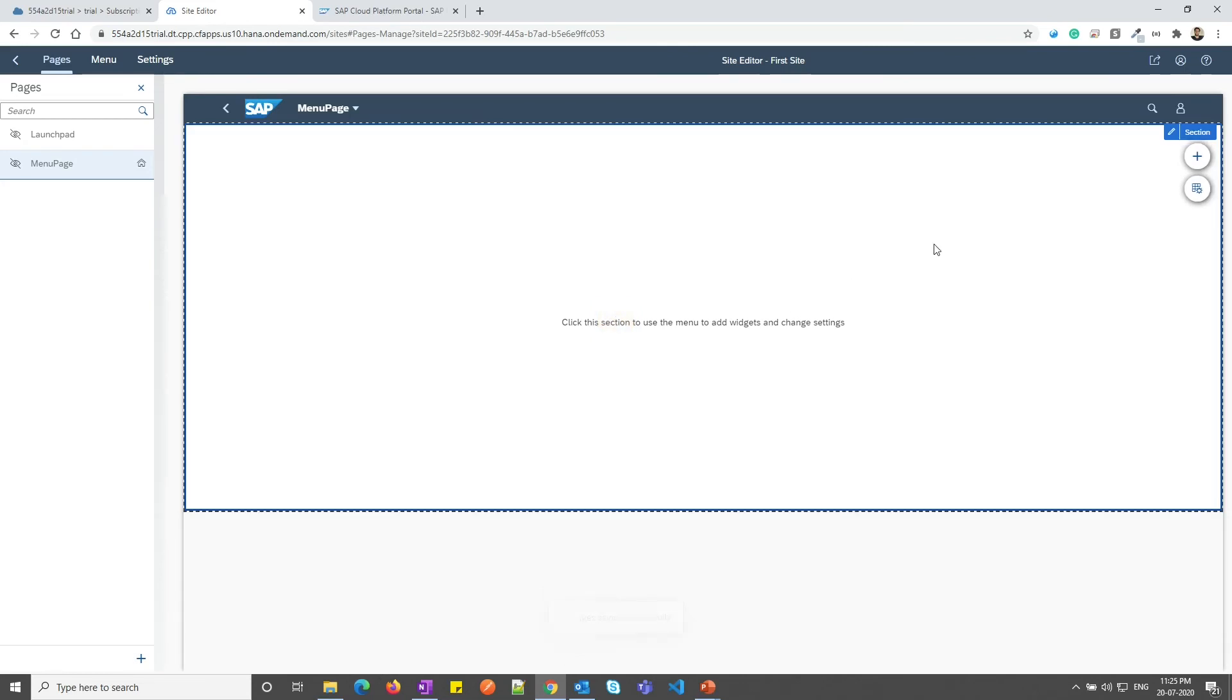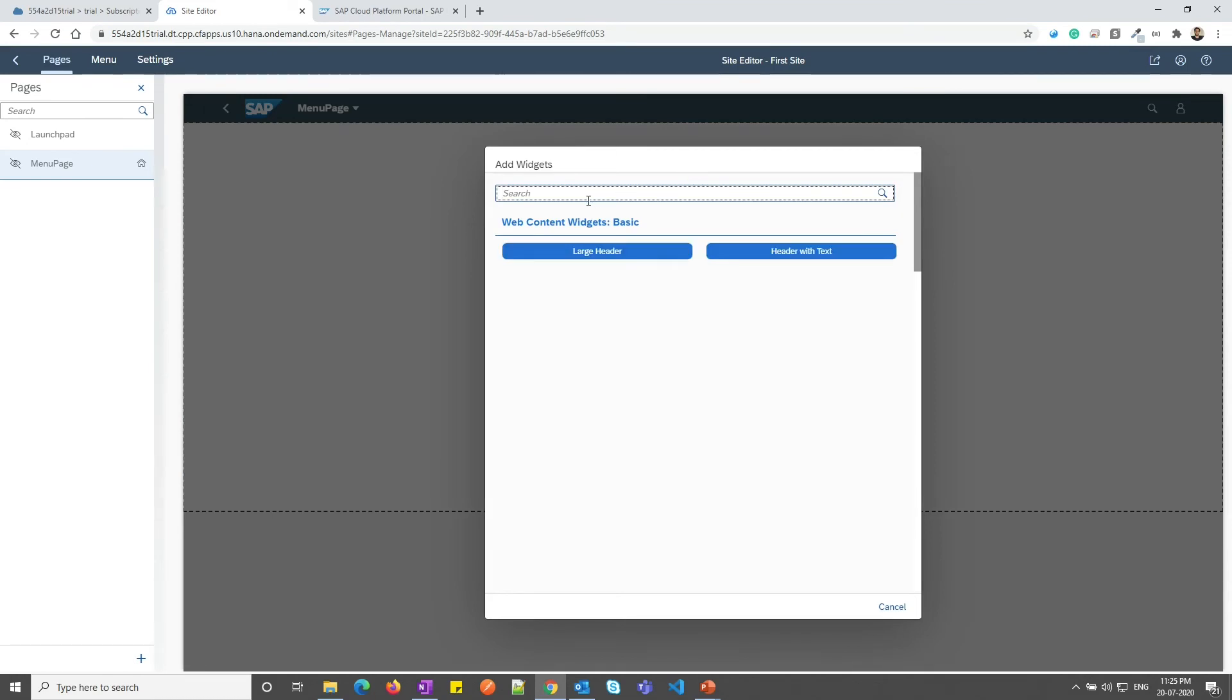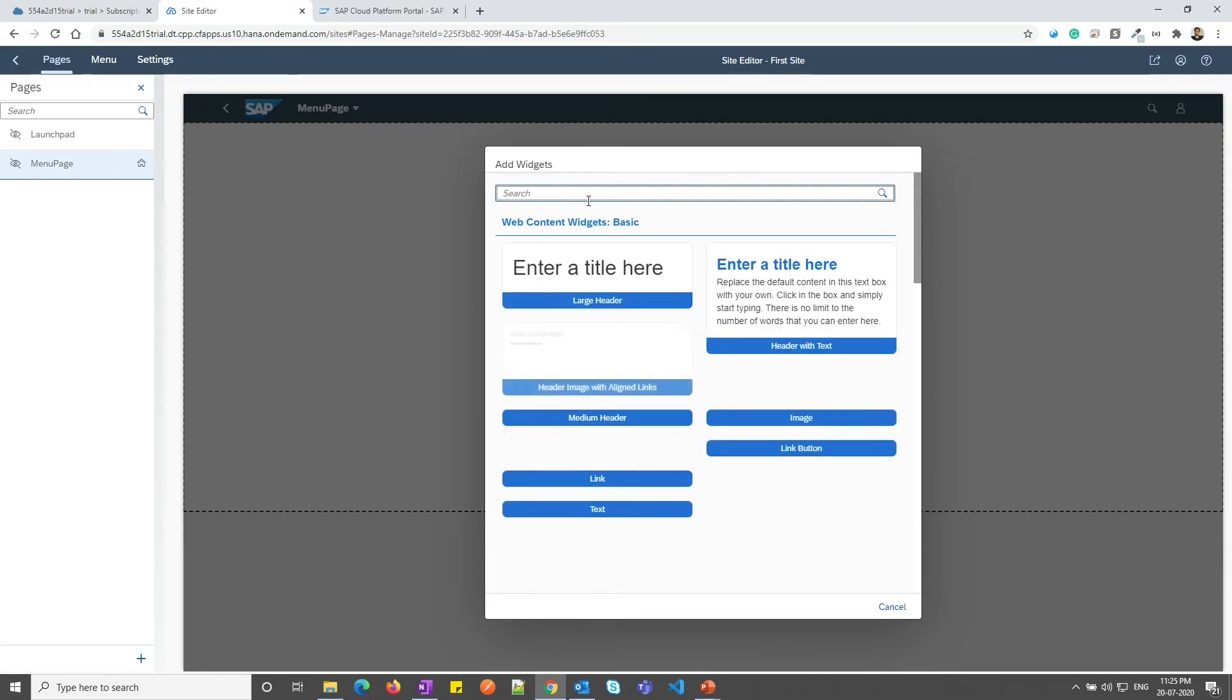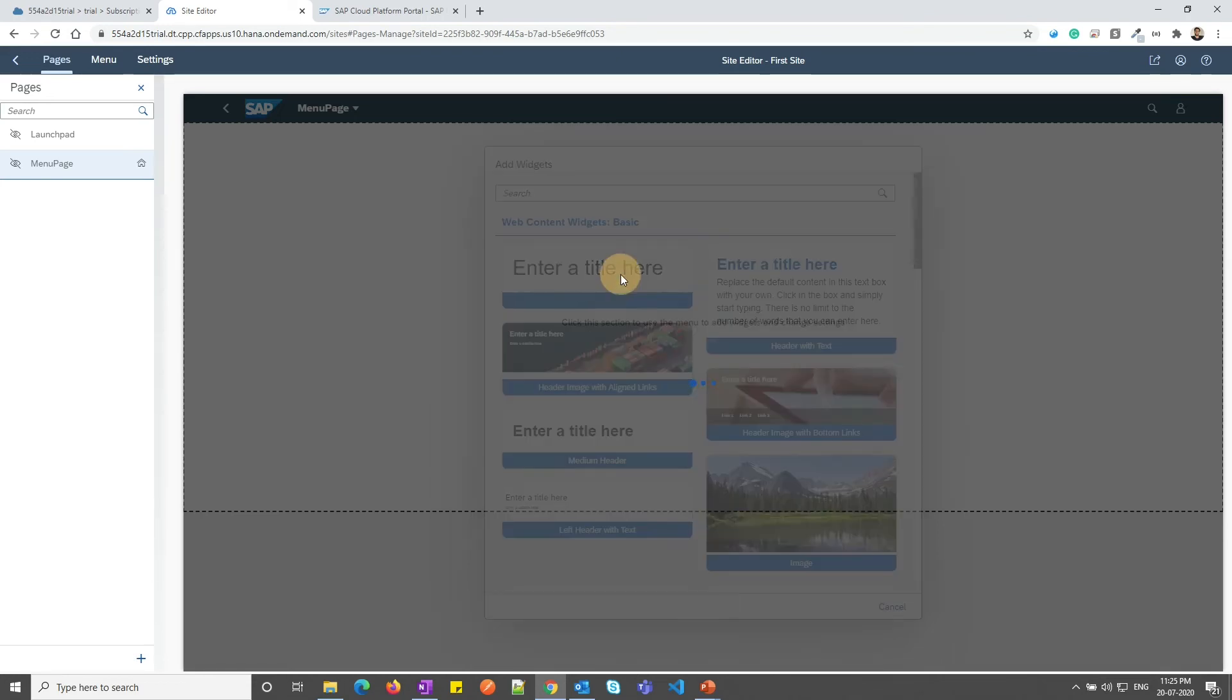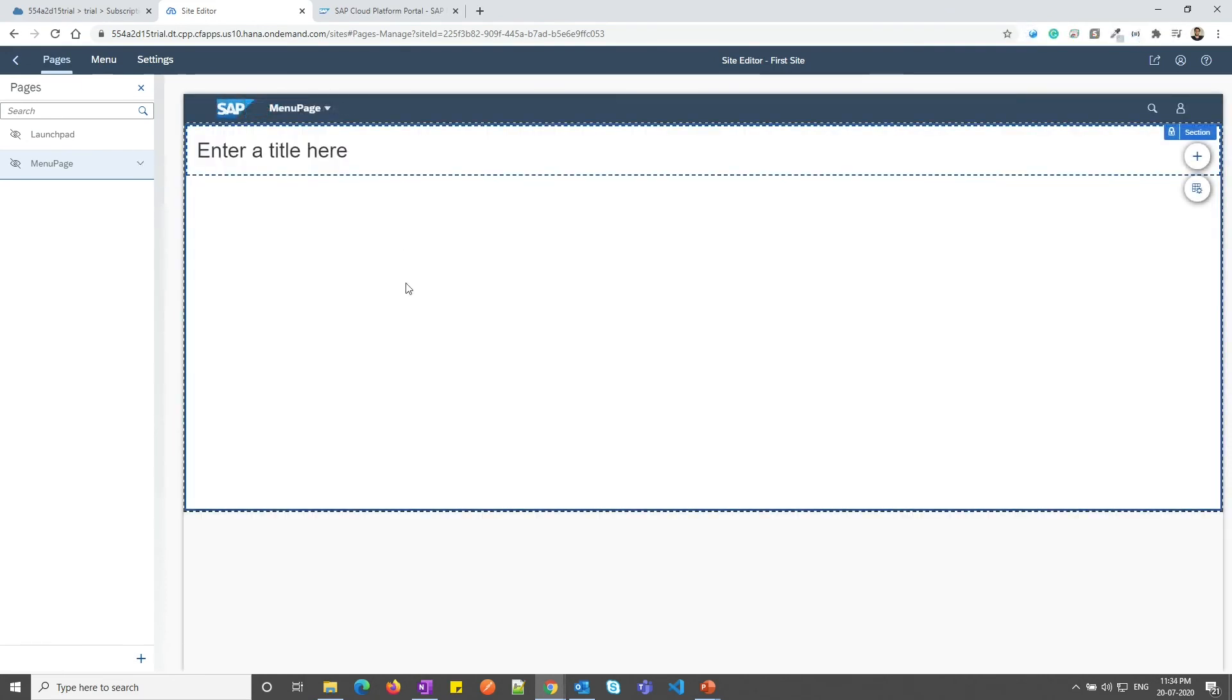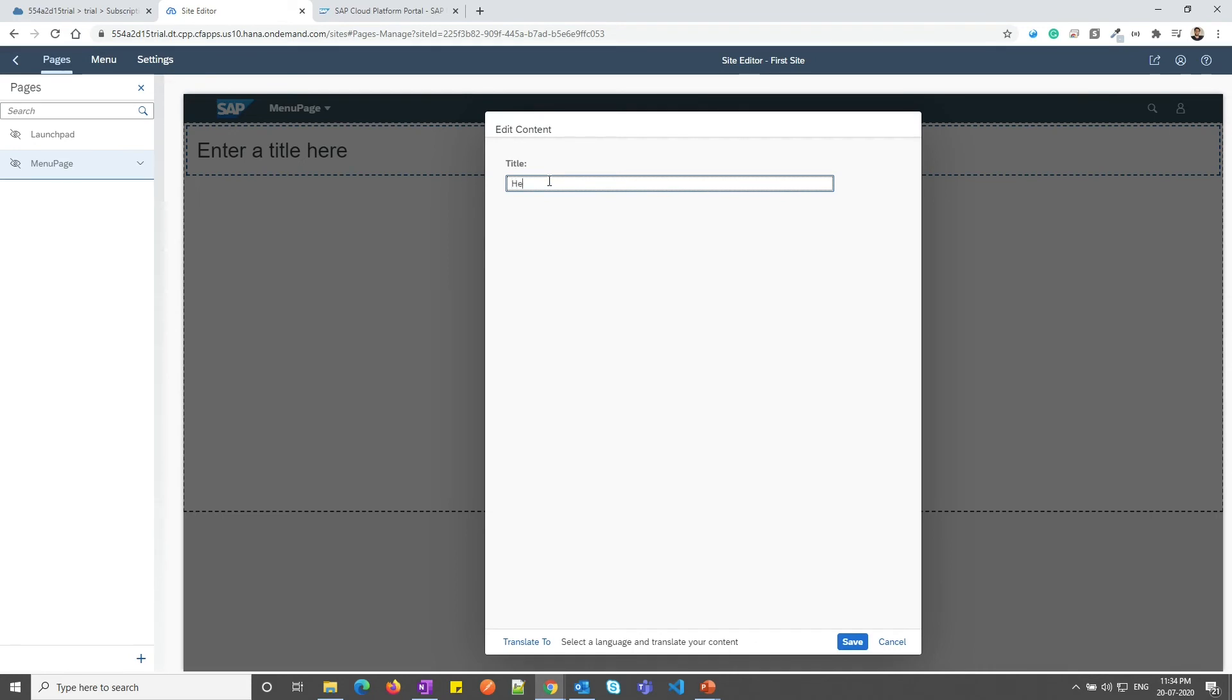You can click on the section and from the right side, you can add the widgets. For now, let me just add a basic widget as large header. Widget is now added. Now, let me click on it and click on edit. From this section, I can change the title. Let me change the title to hello world and click on save.